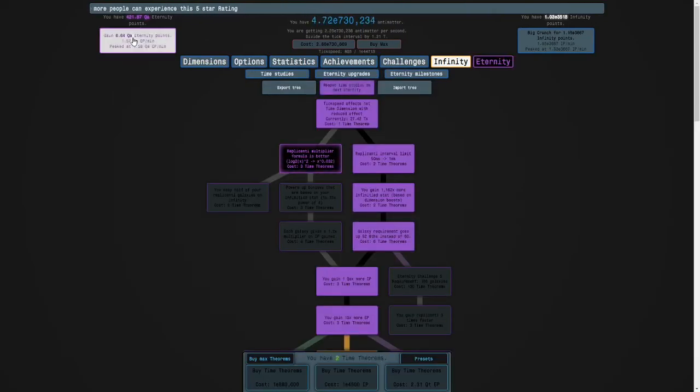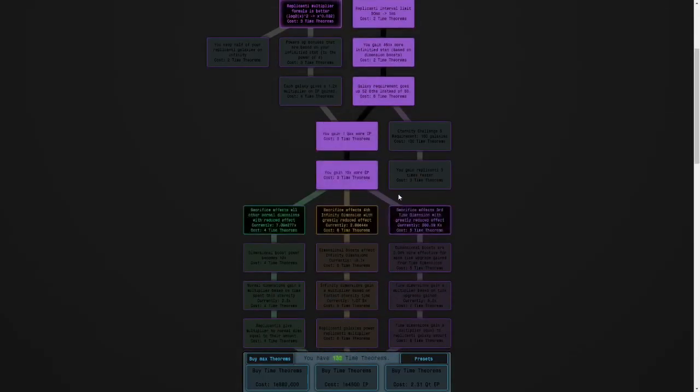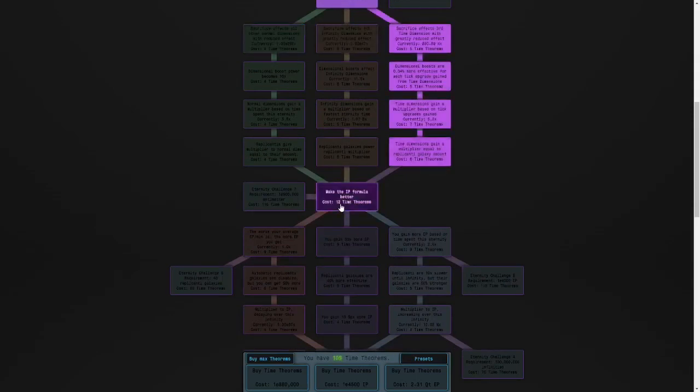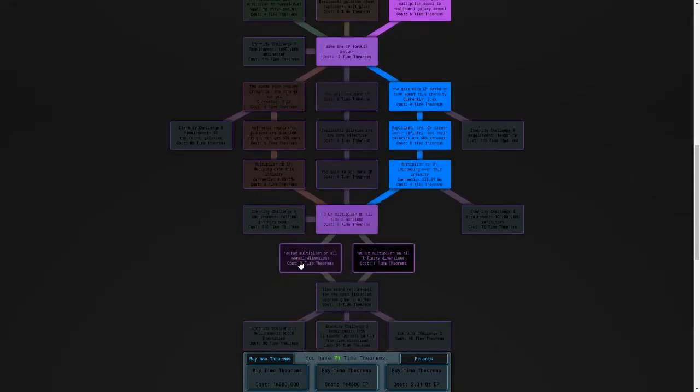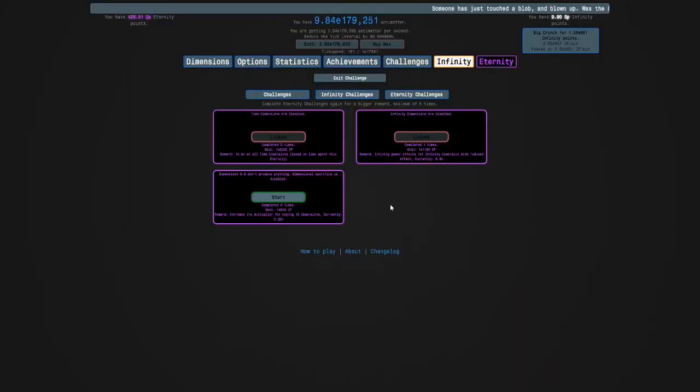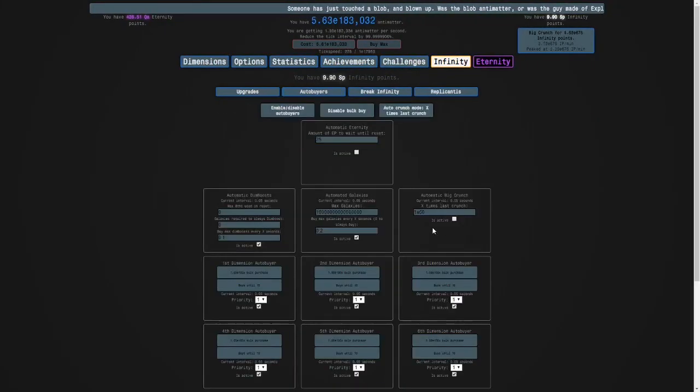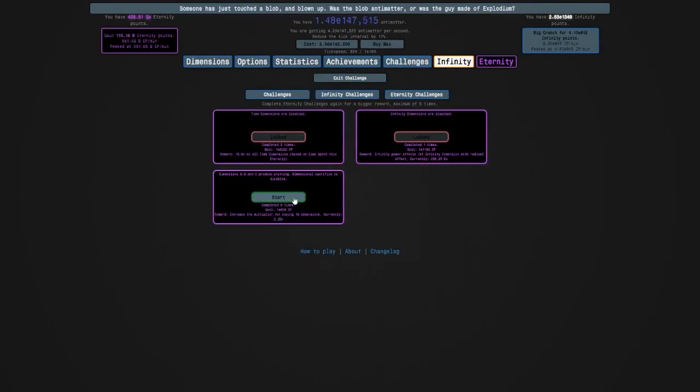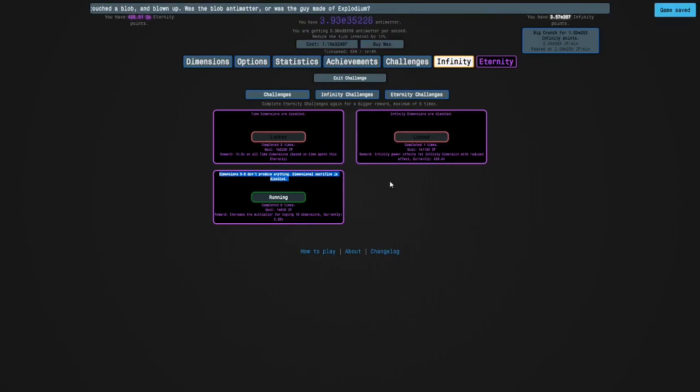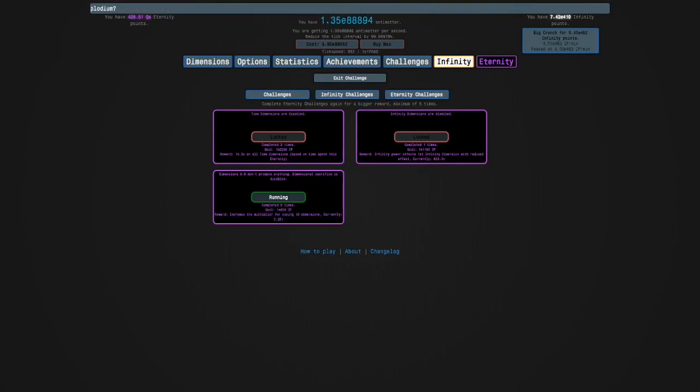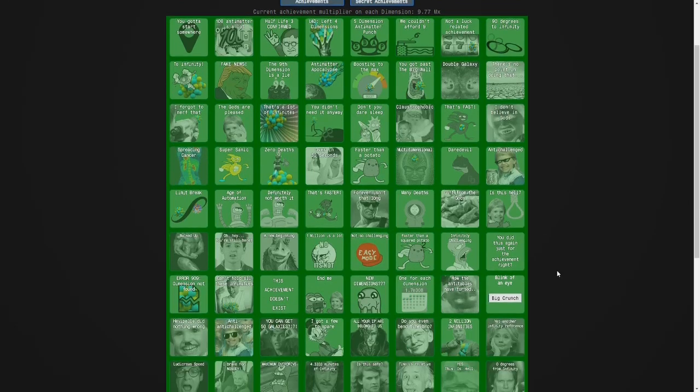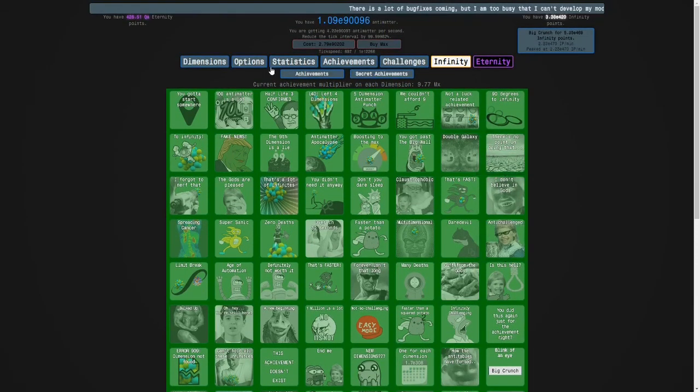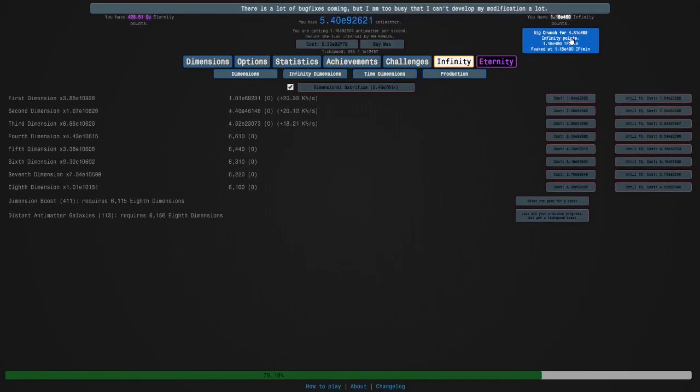And then I think I can respec. And then get eternity challenge three again. And I'm going to turn my big crunch auto buyer on and then I'm gonna start the challenge. And the challenge is that dimensions five to eight don't produce anything and dimensional sacrifice is obviously disabled. The rewards increase the multiplier for buying 10 dimensions. And the reason for this extra two on the end is because one of the achievement rewards is that the boost per 10 dimensions is plus one percent. So yeah, I will see you guys later. Bye.